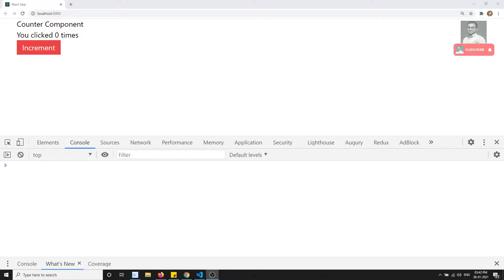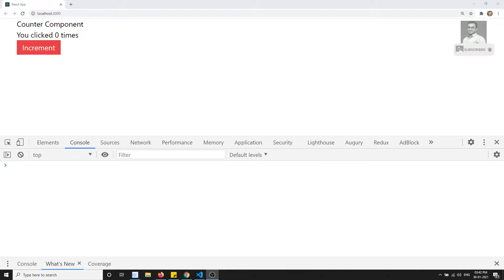Hi friends, this is Leela. Welcome to my React JS course. In this video we will learn another hook, which is the useEffect. useEffect is used for performing side effects in functional components. It is mostly used for component life cycles. In class components we use lifecycle methods like componentDidMount, componentDidUpdate, and componentWillUnmount. For performing those lifecycle hooks in functional components, we will be using useEffect.